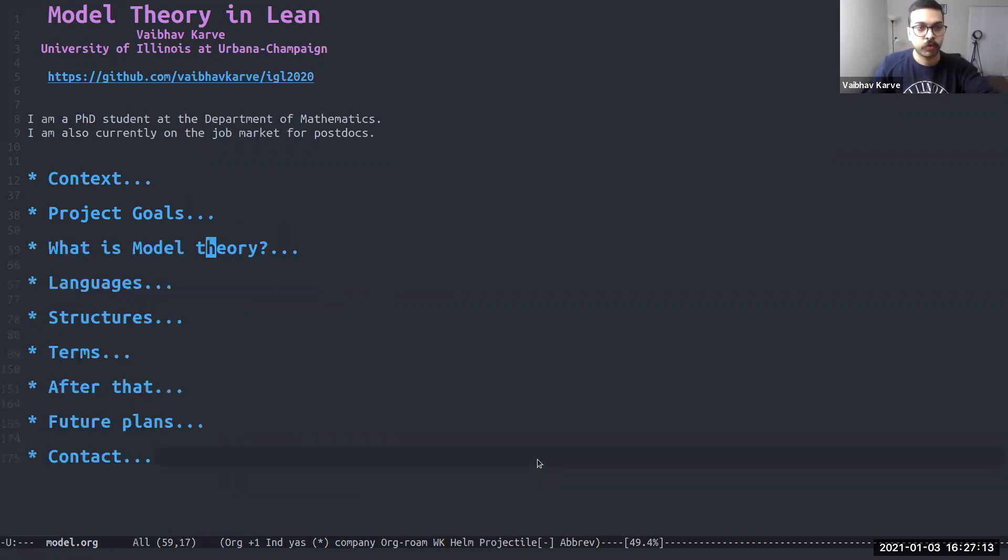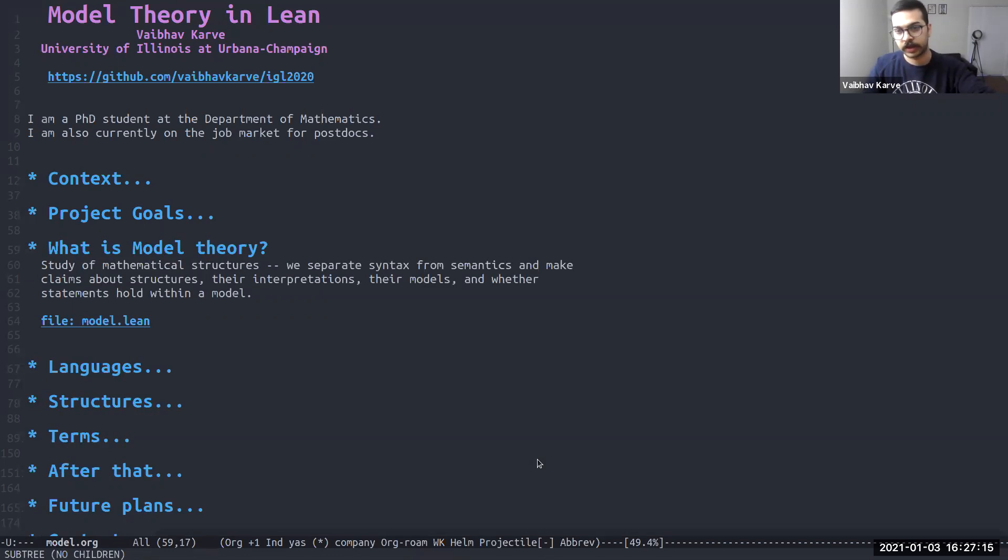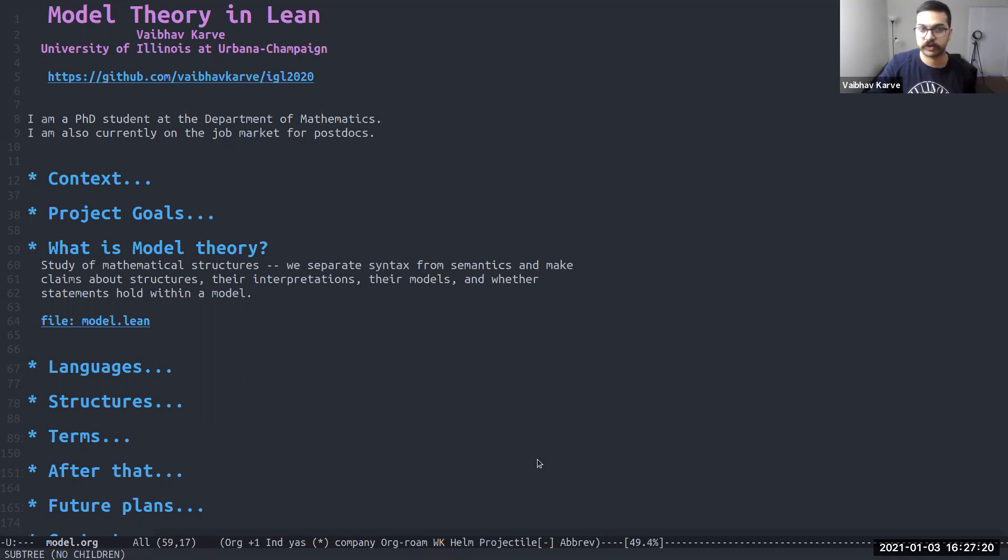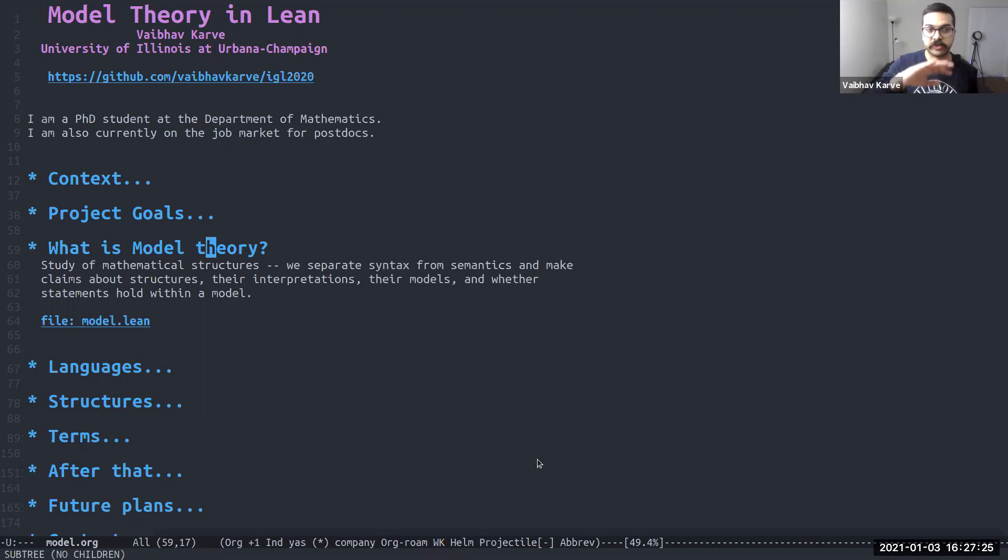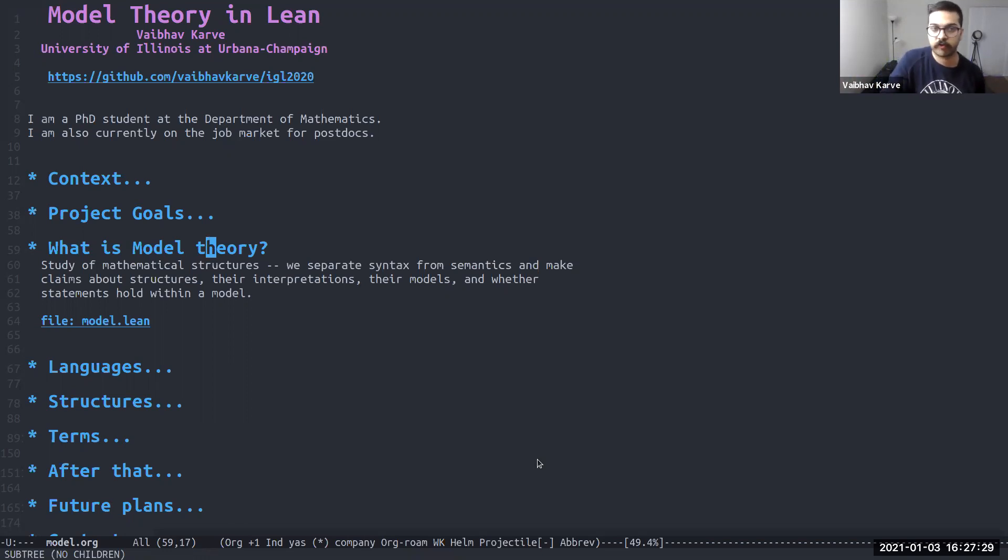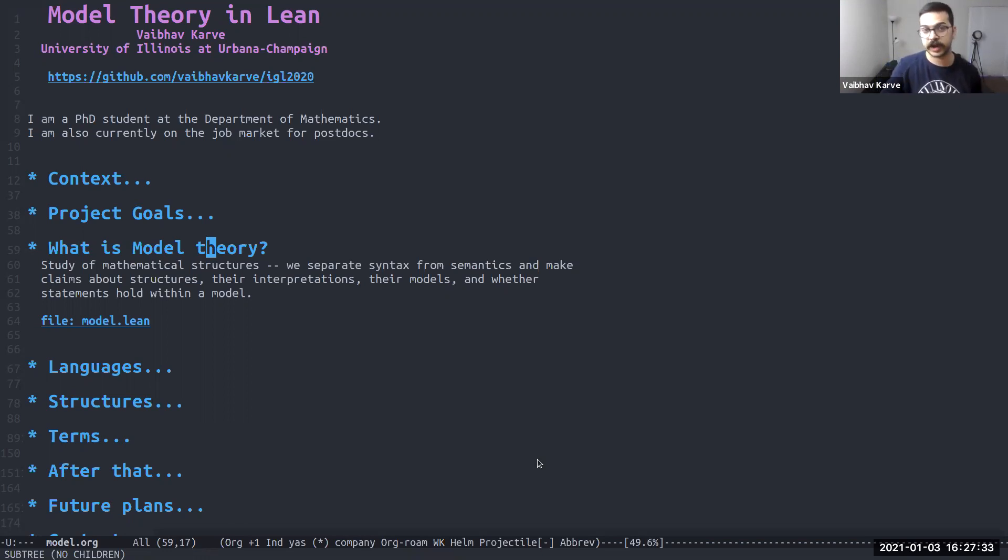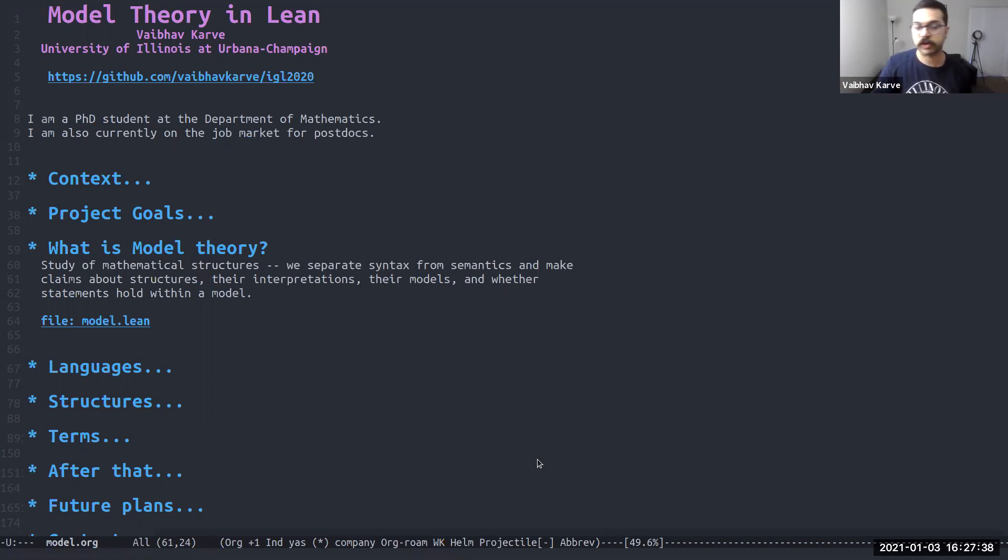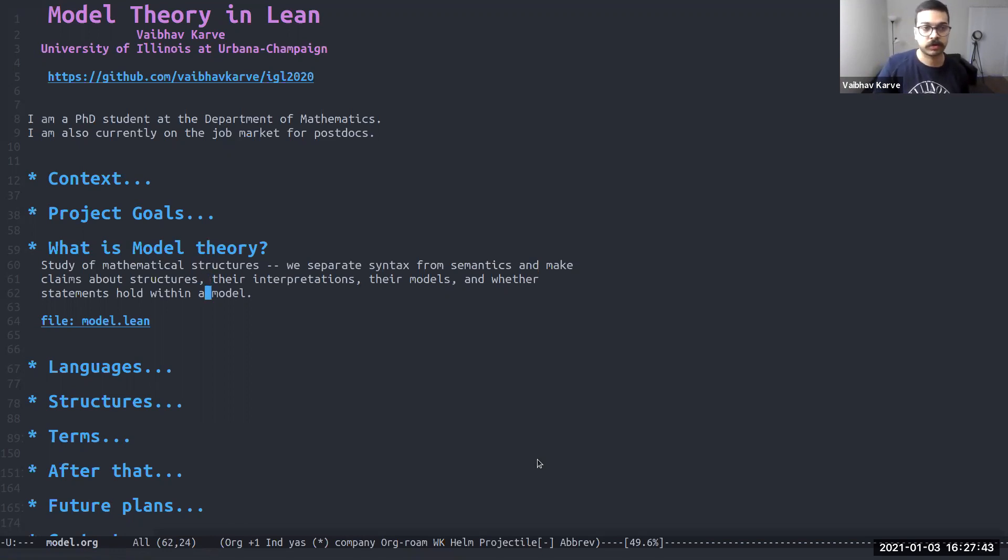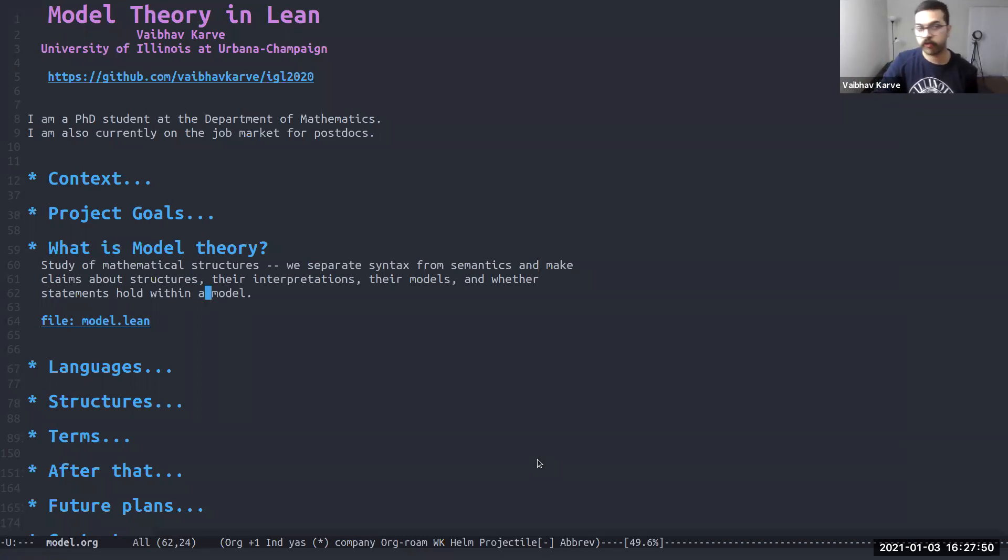So what is model theory? Simply put, model theory is the study of mathematical structures where we look at these structures after stripping away the semantics of what the structures mean and just looking at the syntax. And then we try to make general claims about these structures and their interpretations, their models, and statements that might hold within a model based on just the syntactic structure of that theory.